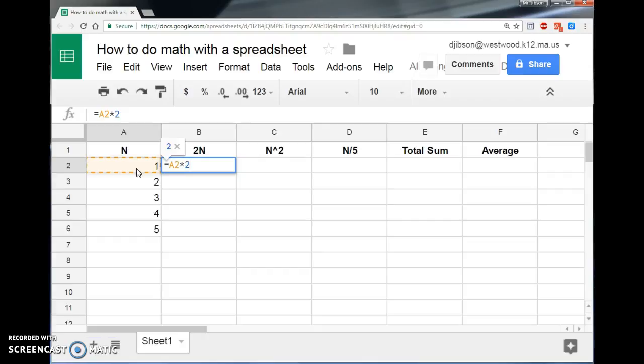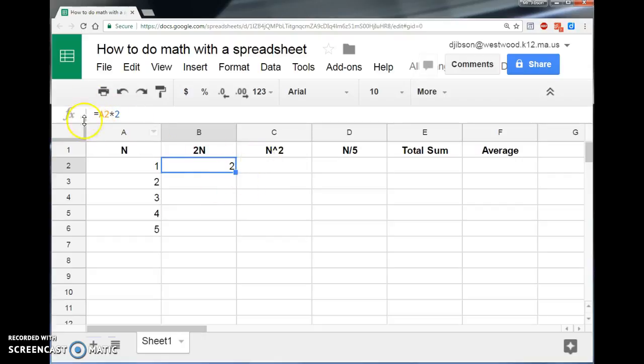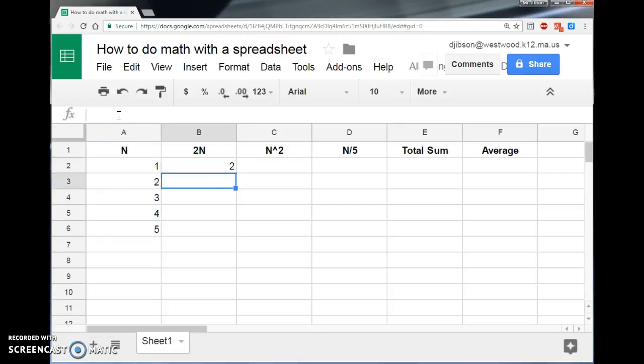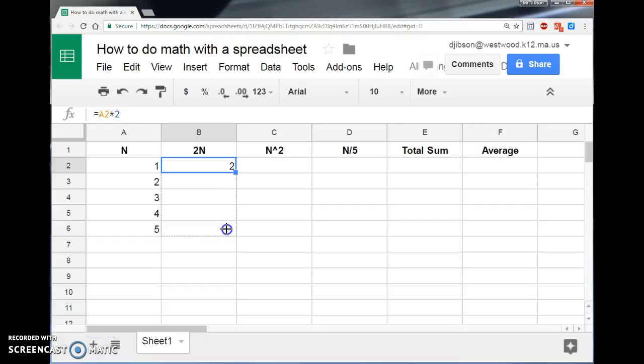When I hit enter here, now it gives me 2. Now you'll see here in the cell it reports 2. But up here in the actual cell, you'll find it's really looking at A2, which it's highlighted here, and it's multiplying it by 2. Now that's a neat thing,